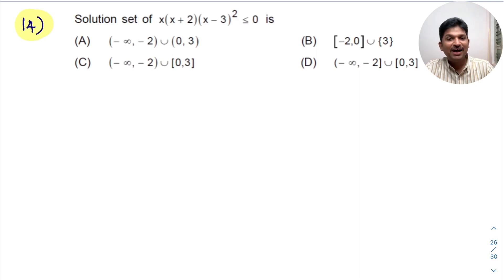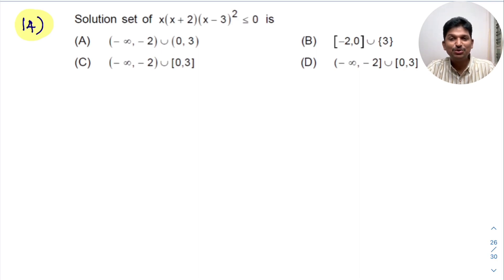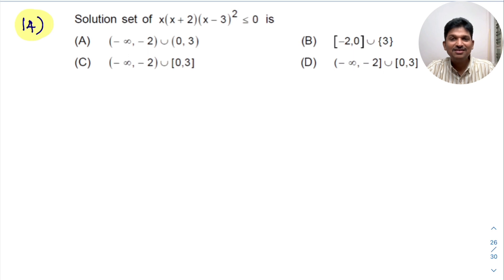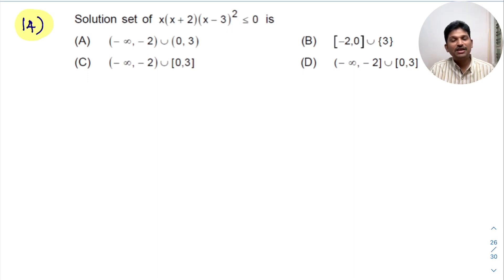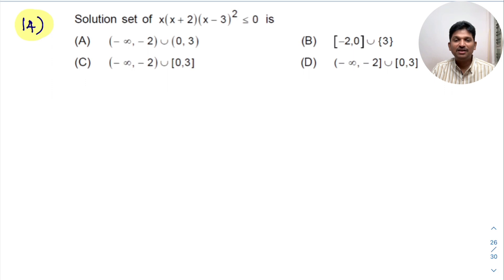Hello everyone. I am Balaji Rao. Welcome to BRMAX class. This is the fifth class in the inequalities chapter. Till now we have learned about intervals, rules of inequalities, and the wavy curve method.